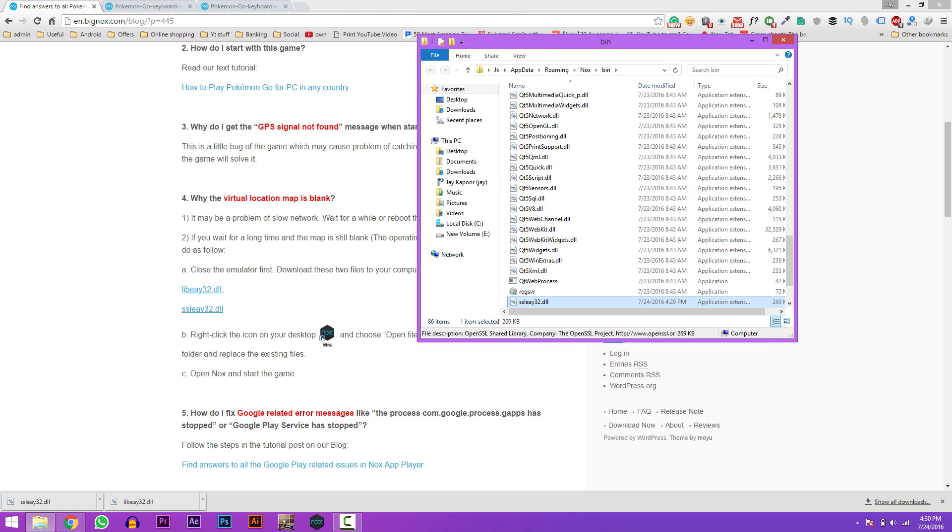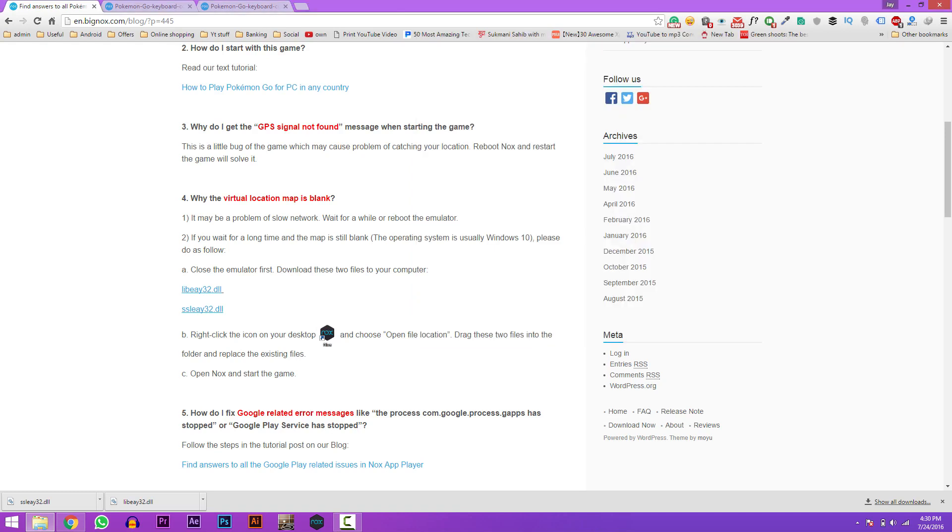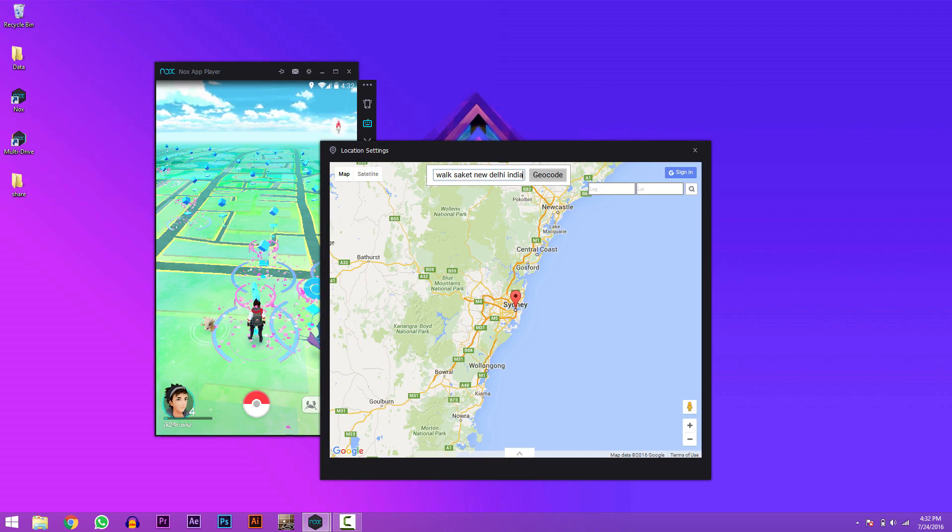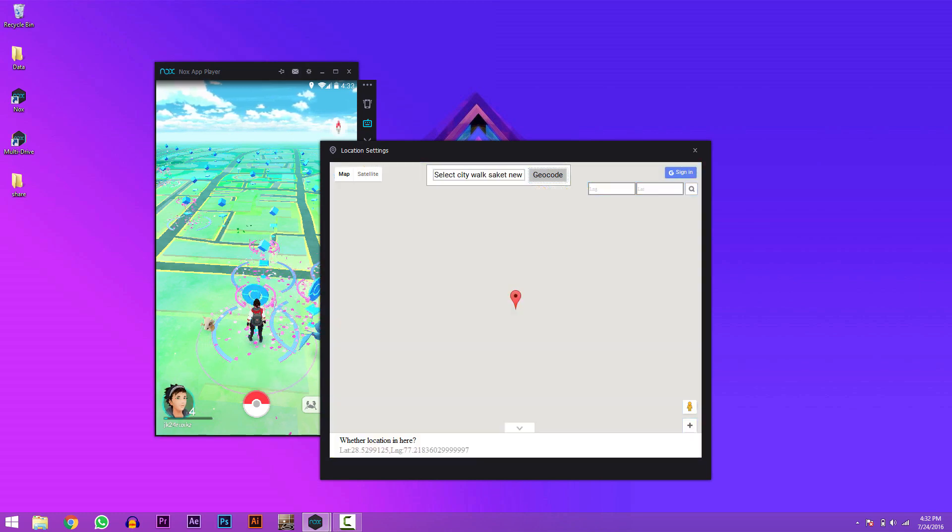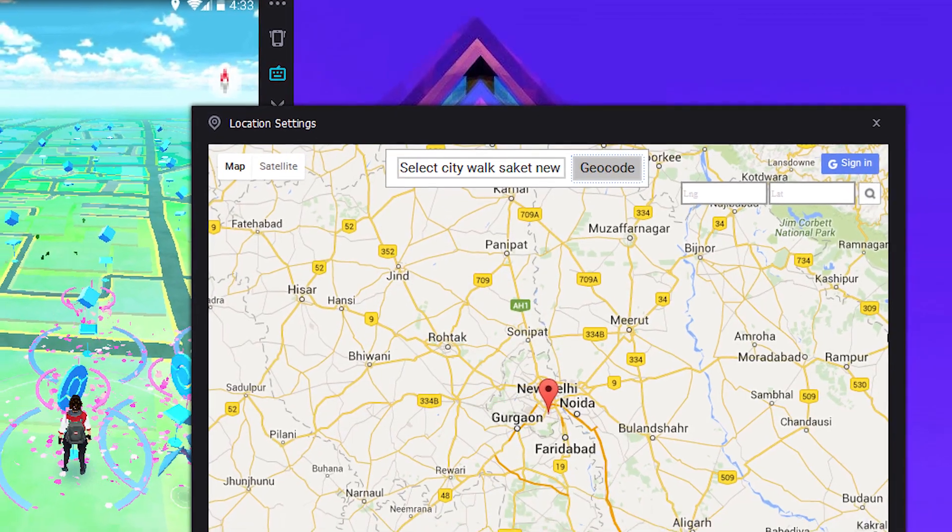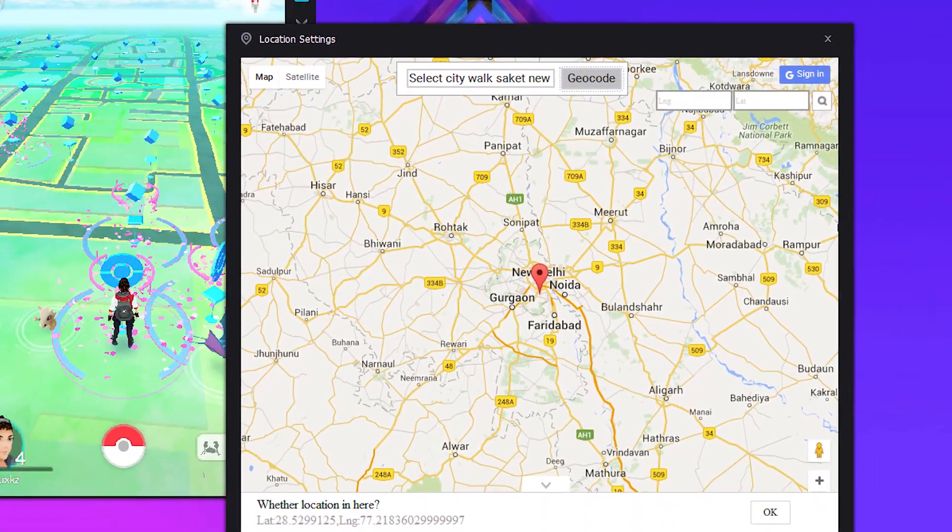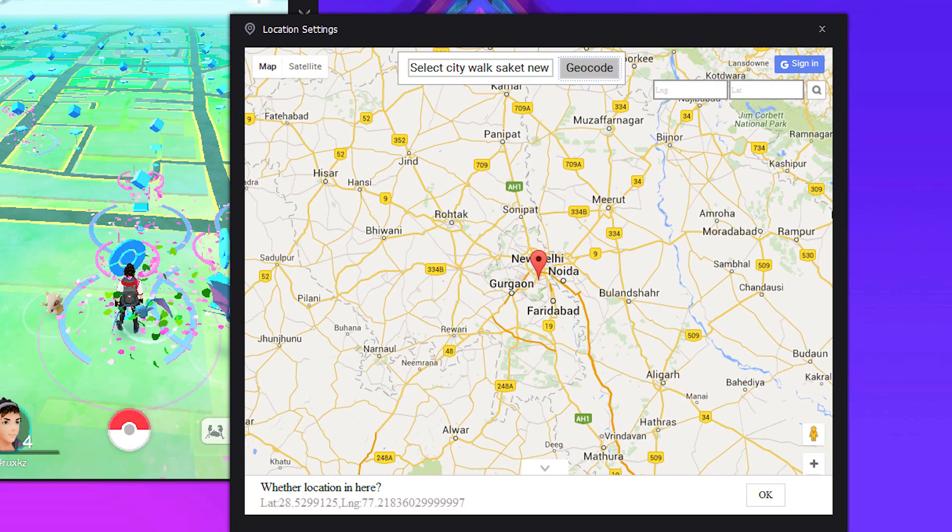Now just launch the emulator and it should show up the map. So just enter any location in the map and click on search. And then click on OK and that's it.